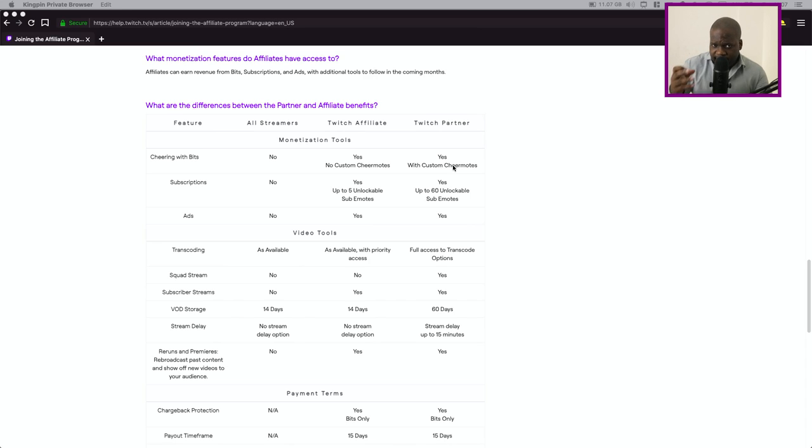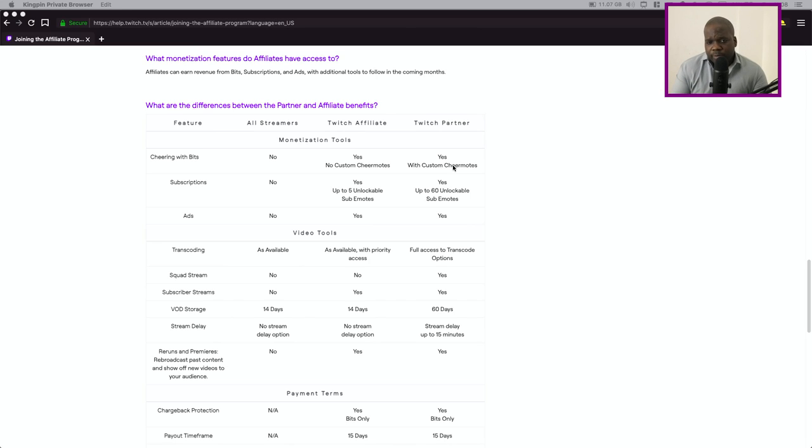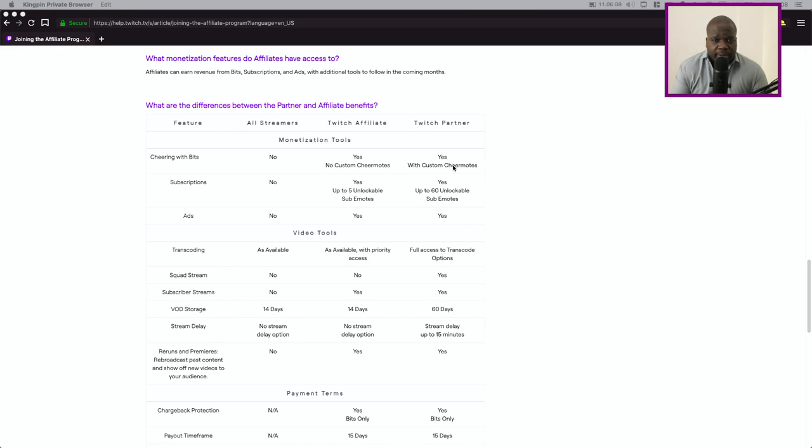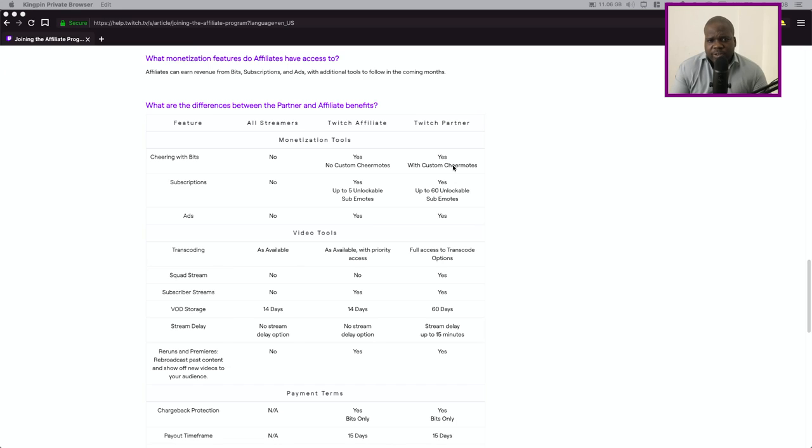So what I'm trying to say is yes they say there are three requirements but there's an unwritten one where Twitch can decide if you can become partner or not. They can be like okay you meet requirements but I don't want to see you as a partner of Twitch.